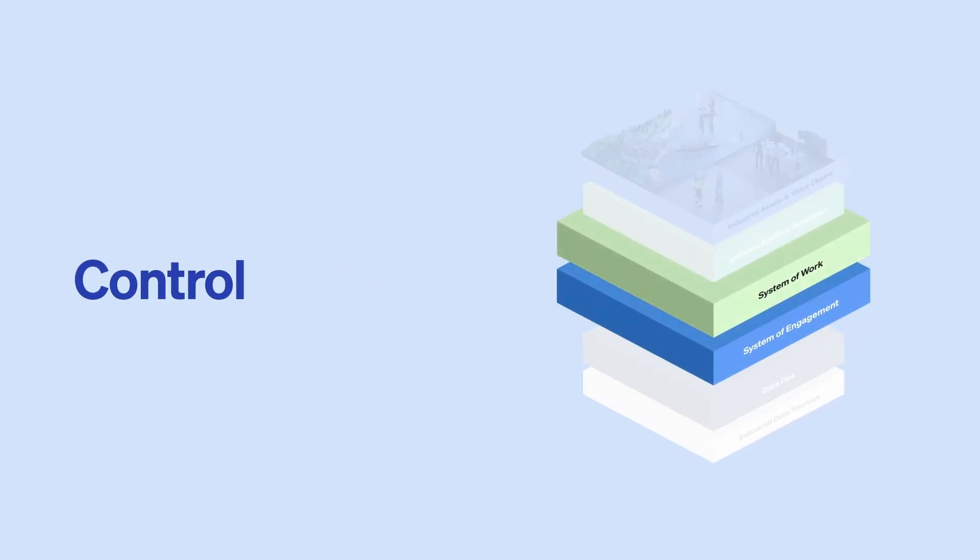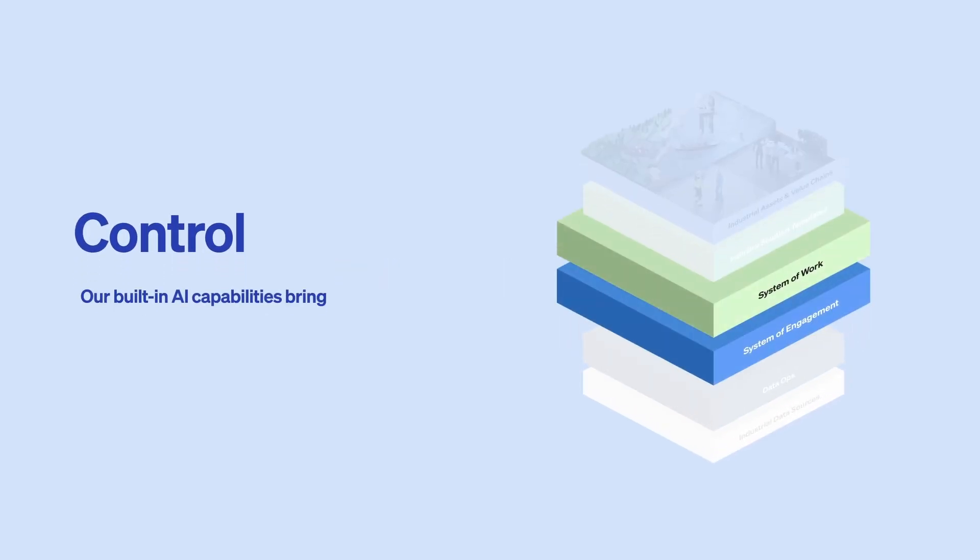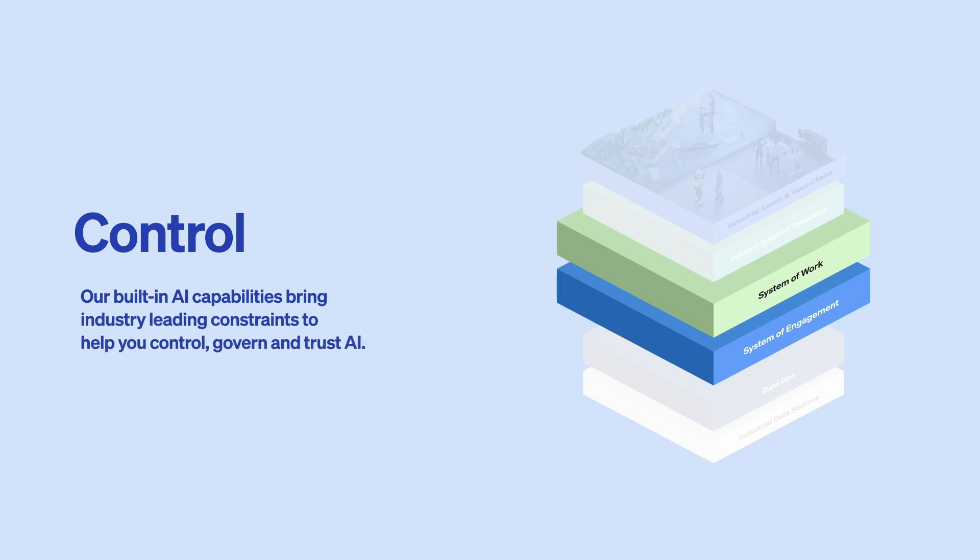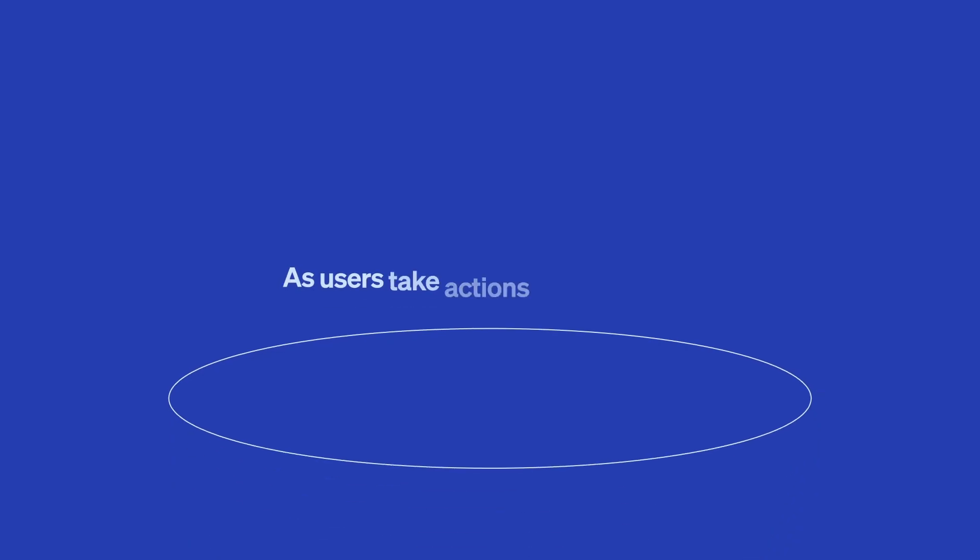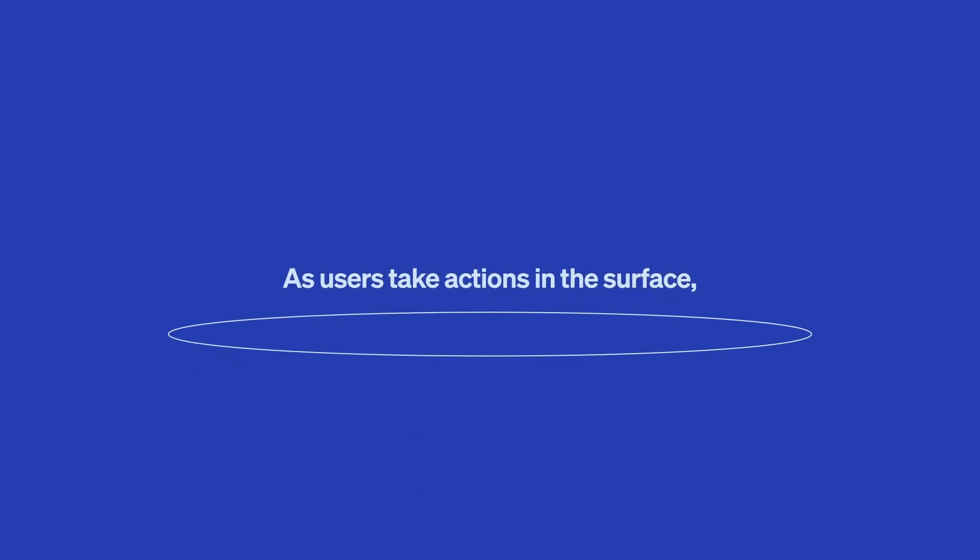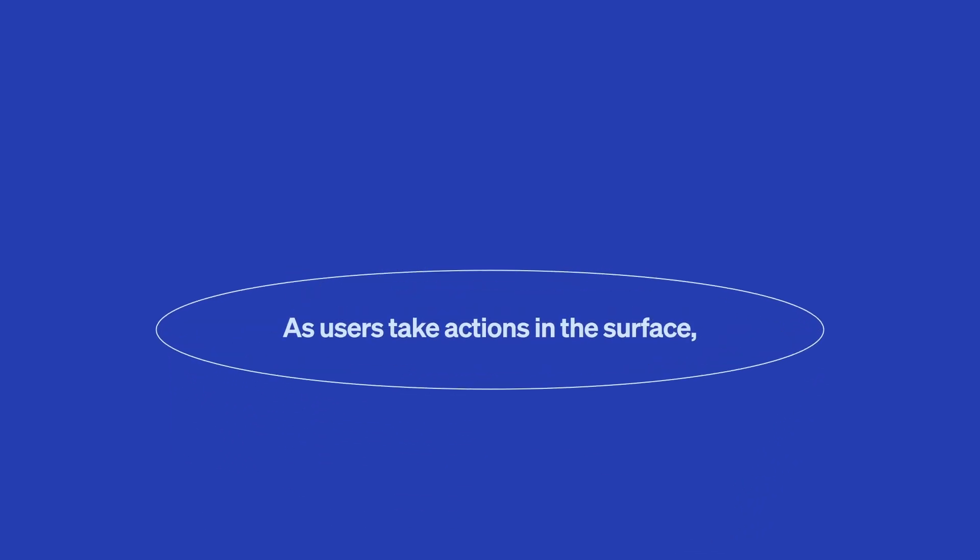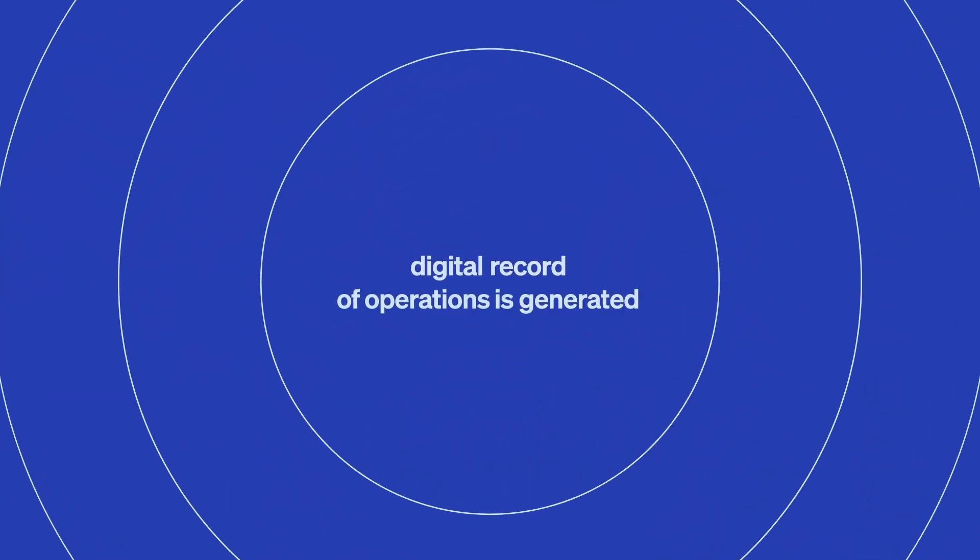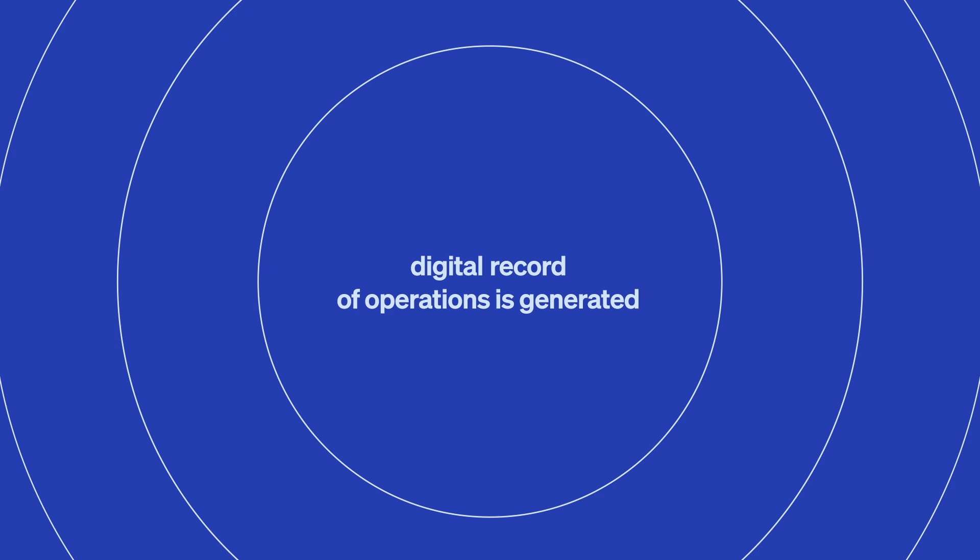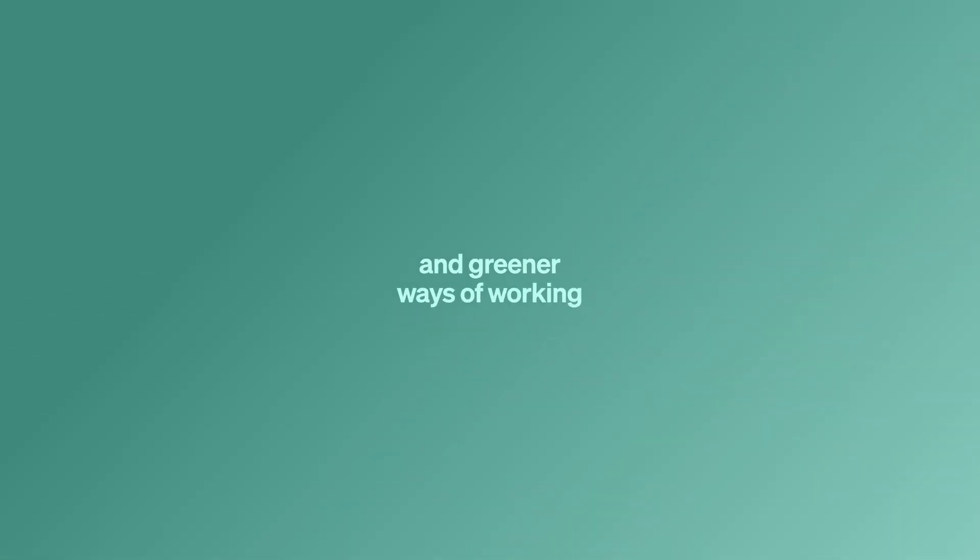Control. Our built-in AI capabilities bring industry-leading constraints to help you control, govern, and trust AI. As users take action in the surface, a secure digital record of operations is generated. This record is crucial in enabling smarter, safer, and greener ways of working.